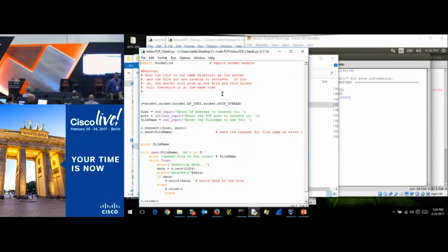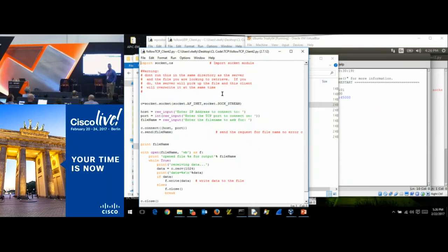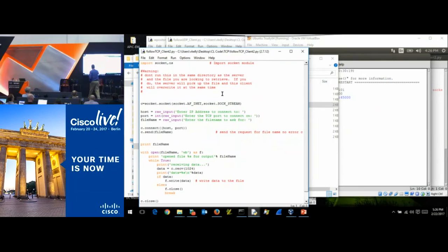It's a great question — are those blocks equivalent to maximum segment size? No, this is a totally arbitrary number. I could make it 65,535.